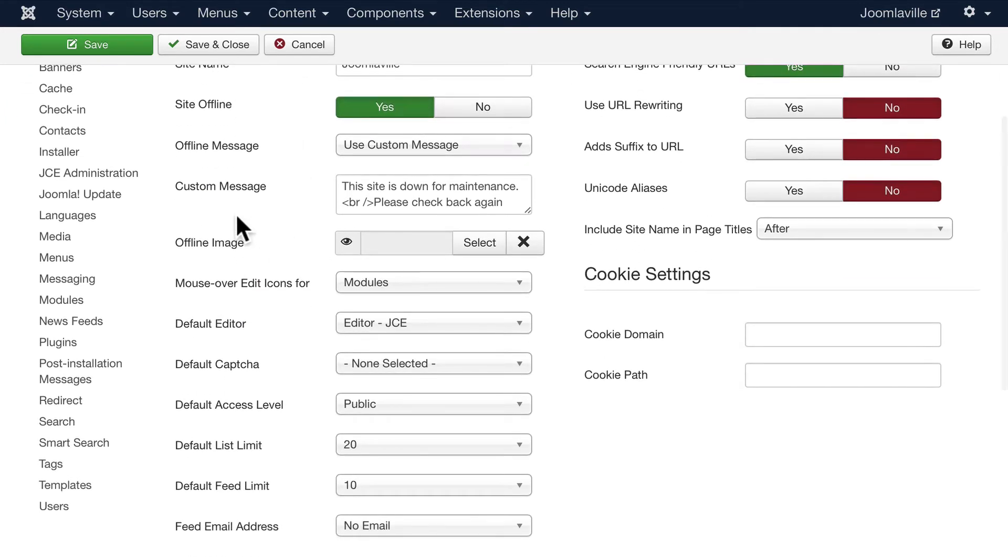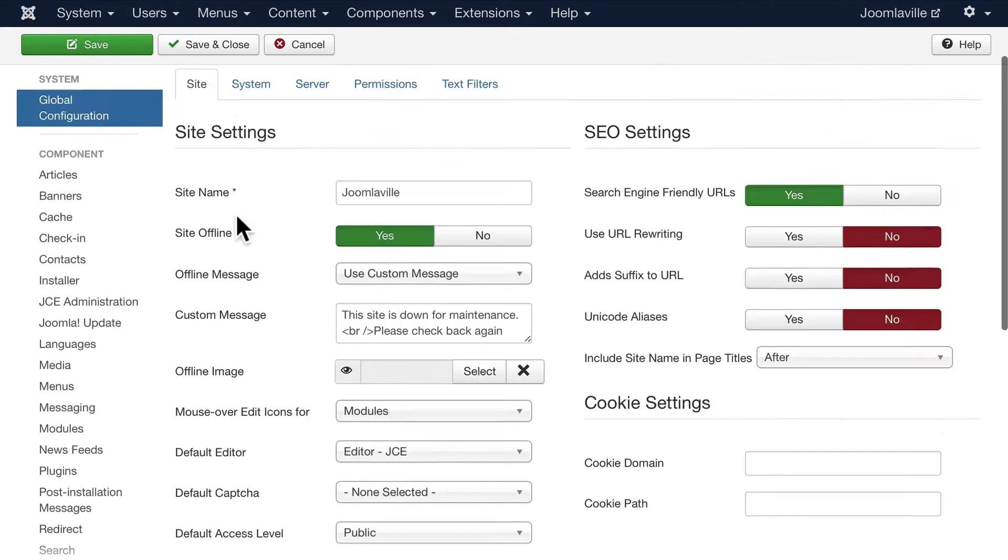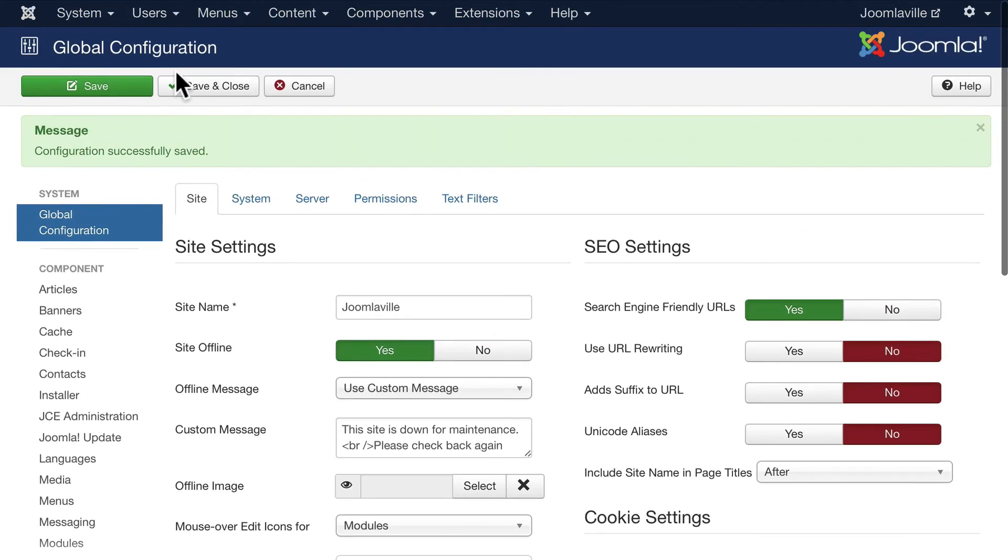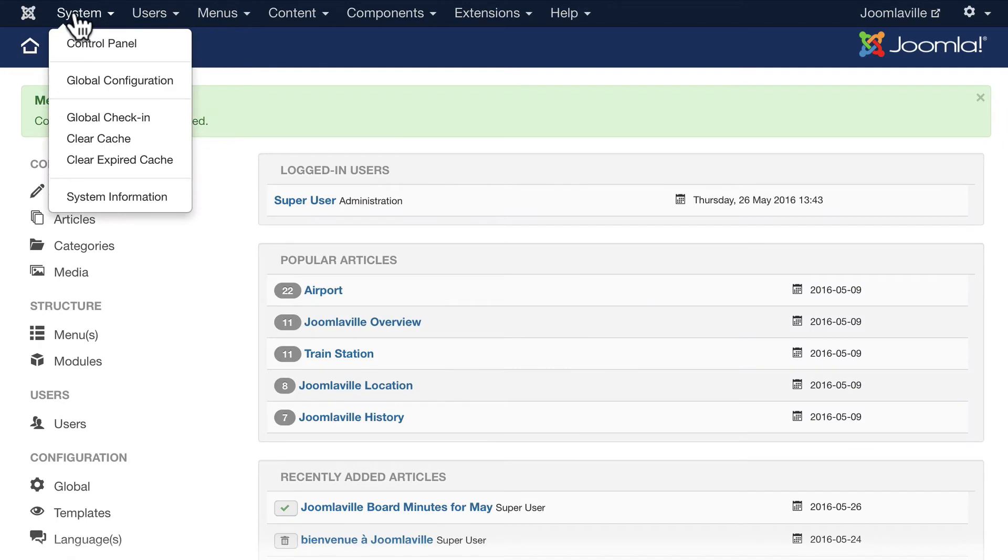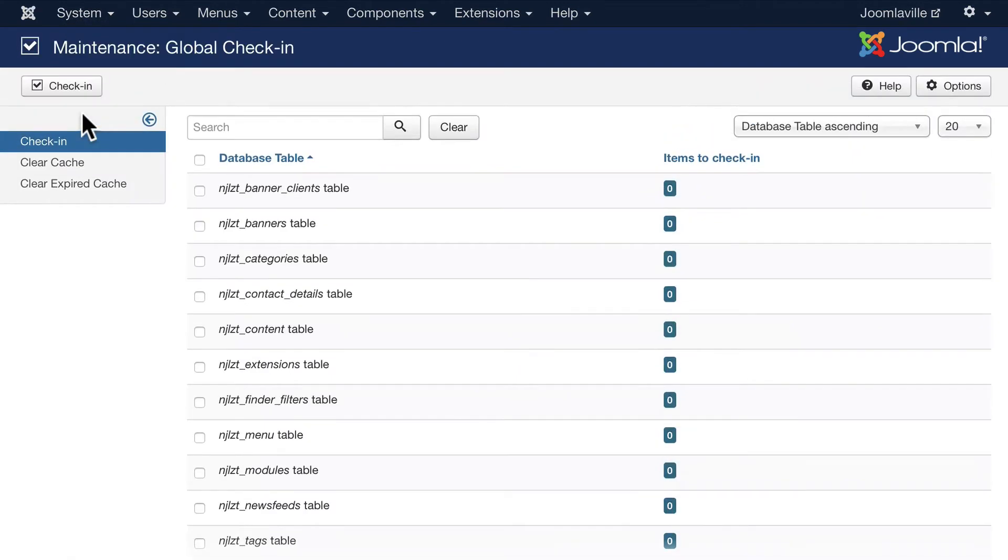Go ahead and click Save and Close. Up here on the System dropdown once again, global check-in: sometimes when people leave an article or a module without actually clicking save and close it can become locked.